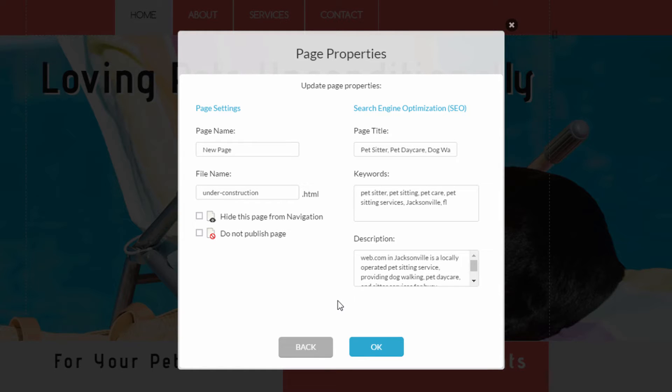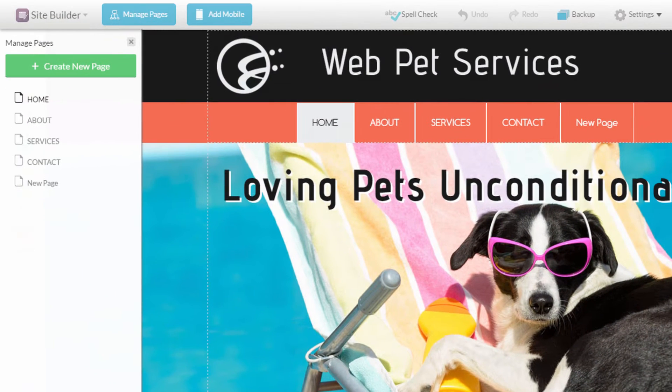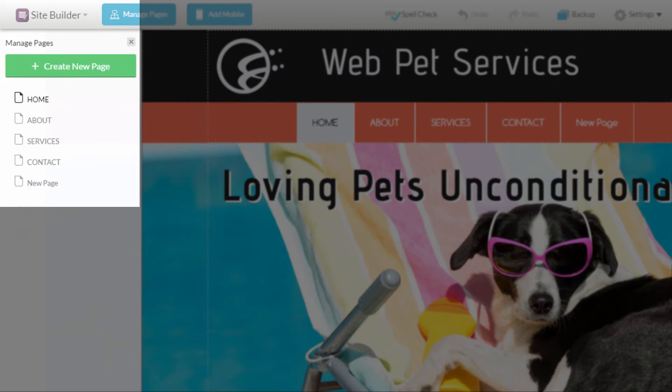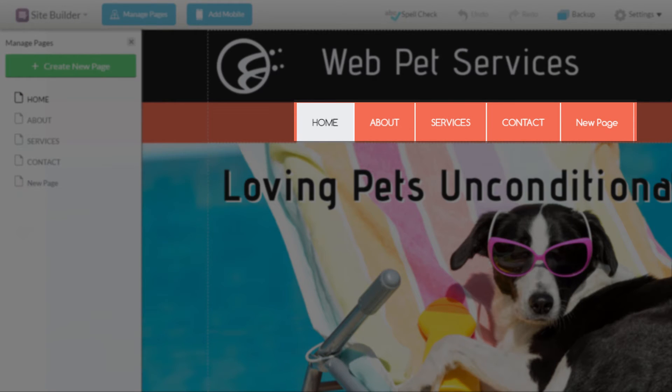When finished, click the OK button to create your new page. You'll see the new page listed under Manage Pages and, unless it's hidden, in your site's navigation menu.